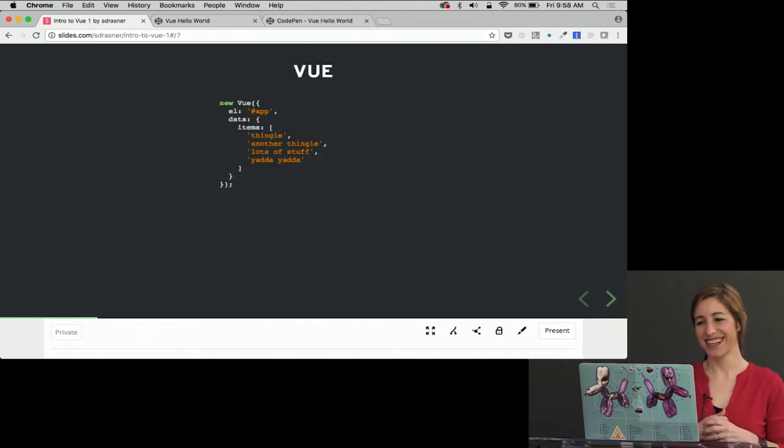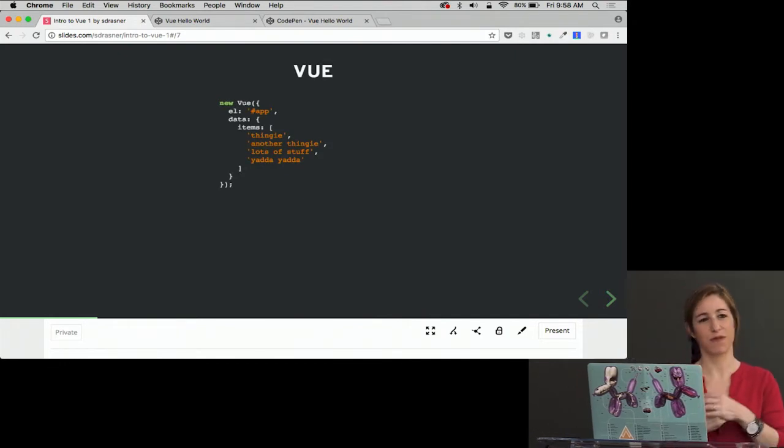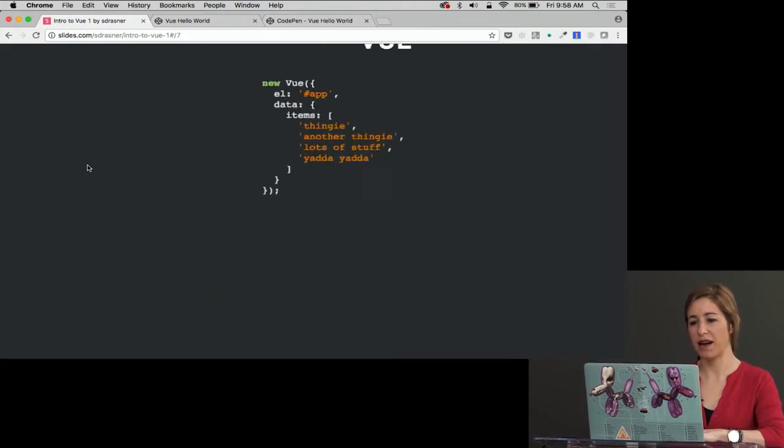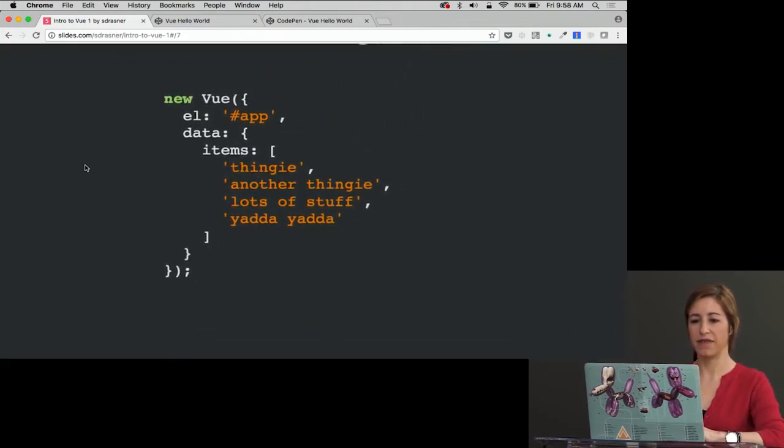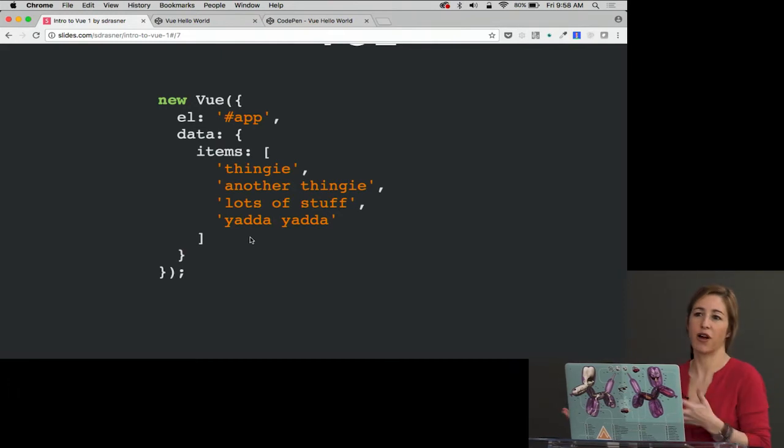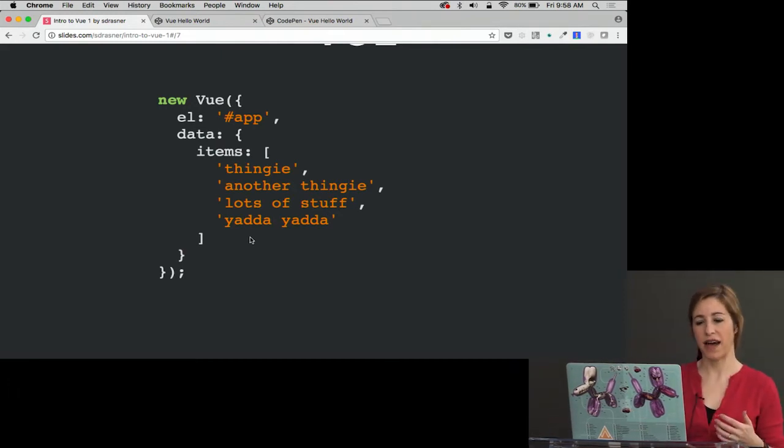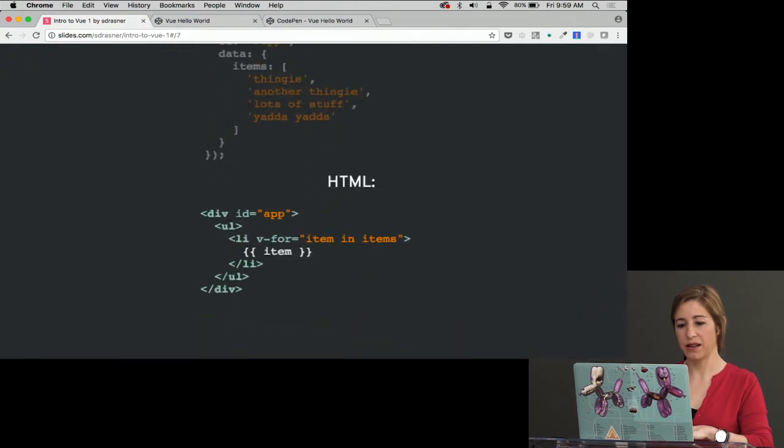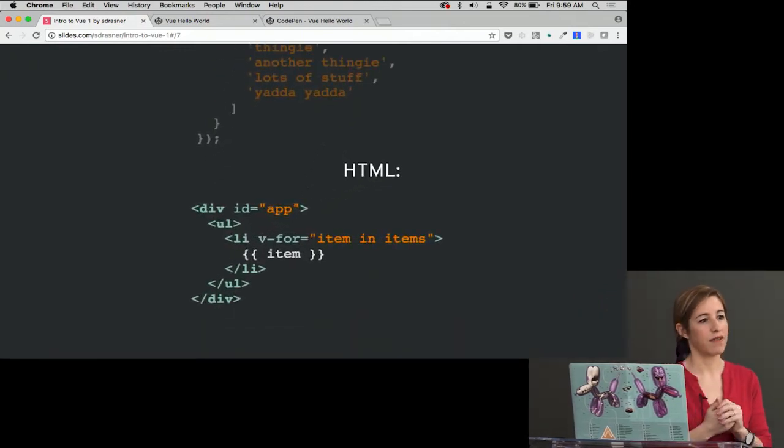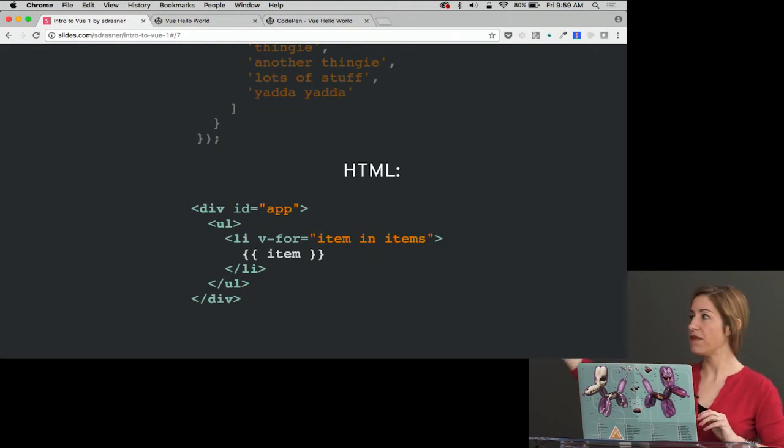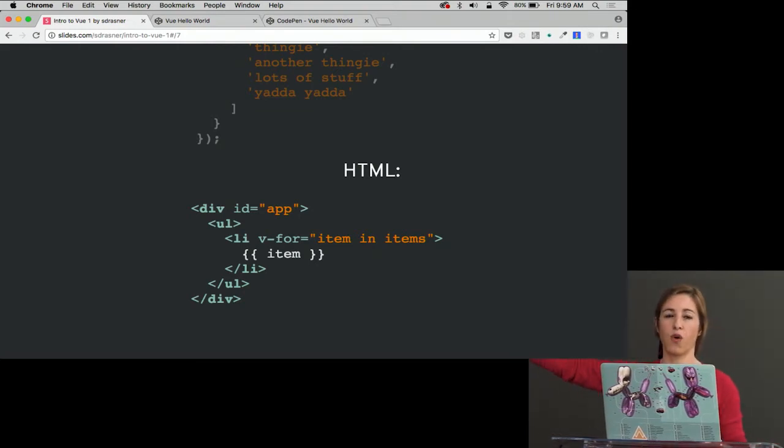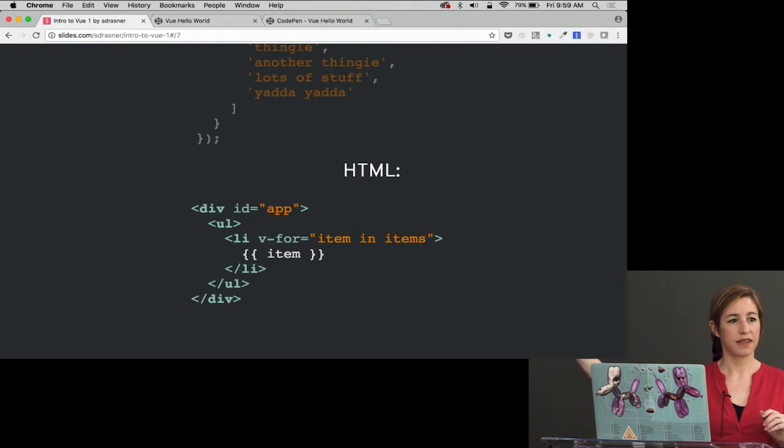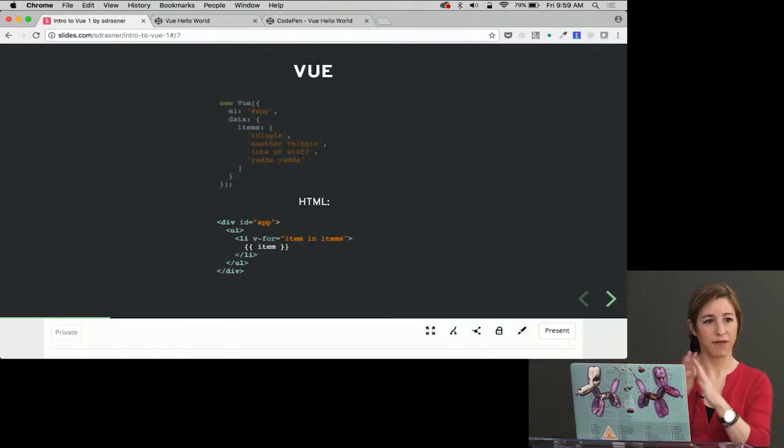So we've got this new view instance, and we're establishing a relationship with that element with that ID of app. And then in data, I have a list that I'm calling items, and I have that array. Then in the HTML, I say div ID app, I have a UL here, and then I say LI v-for item in items, and output what the item is.